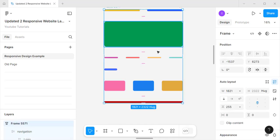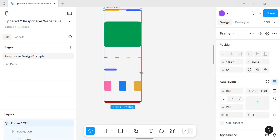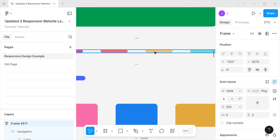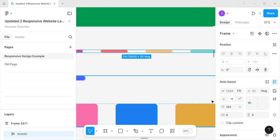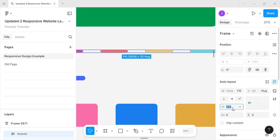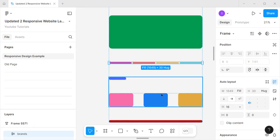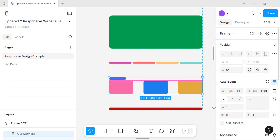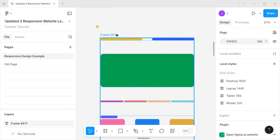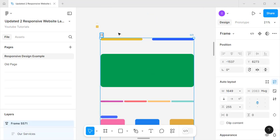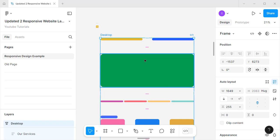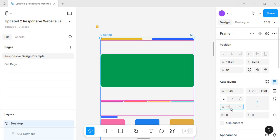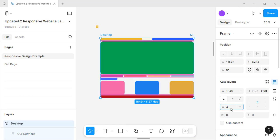Now you can see it's kind of an auto layout. If we fix some minor things — the spacing here is 183, which is too high. Let me set it to 16. And there's too much space here, so let me set that to 16 as well. Now let me make it a desktop frame and set the padding to about 48.